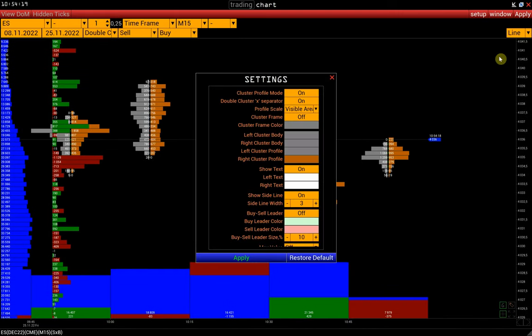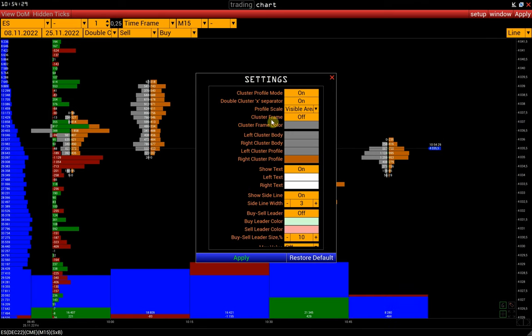Next is the cluster frame activation and its color. Left-right cluster body is the color of the left and right clusters when the profile mode is off.